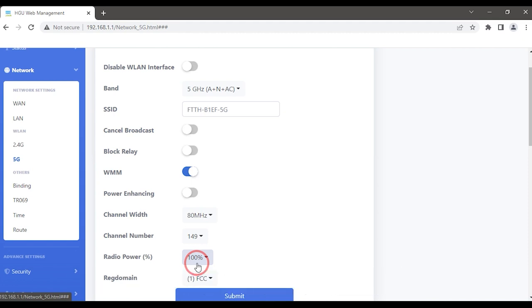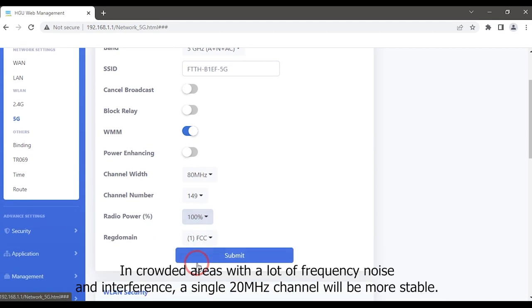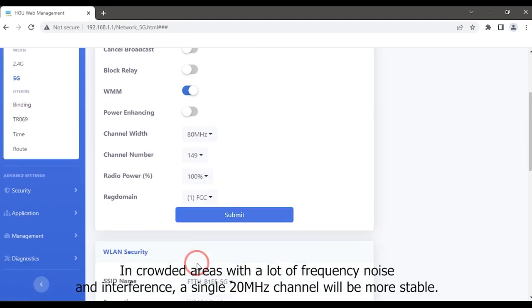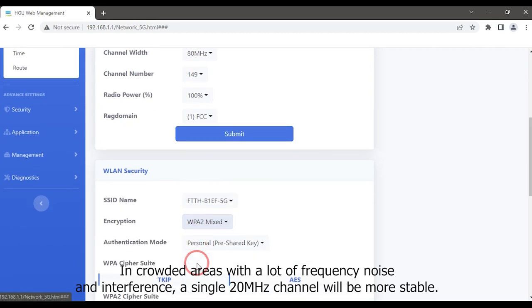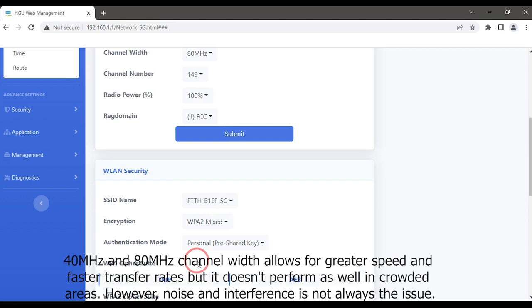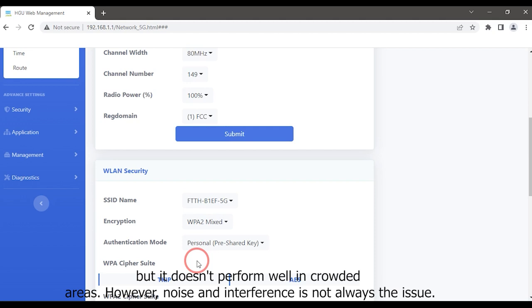In crowded areas with a lot of frequency noise and interference, a single 20 megahertz channel will be more stable. 40 megahertz and 80 megahertz channel widths allow for greater speed and faster transfer rates, but do not perform as well in crowded areas. However, noise and interference is not always the issue.